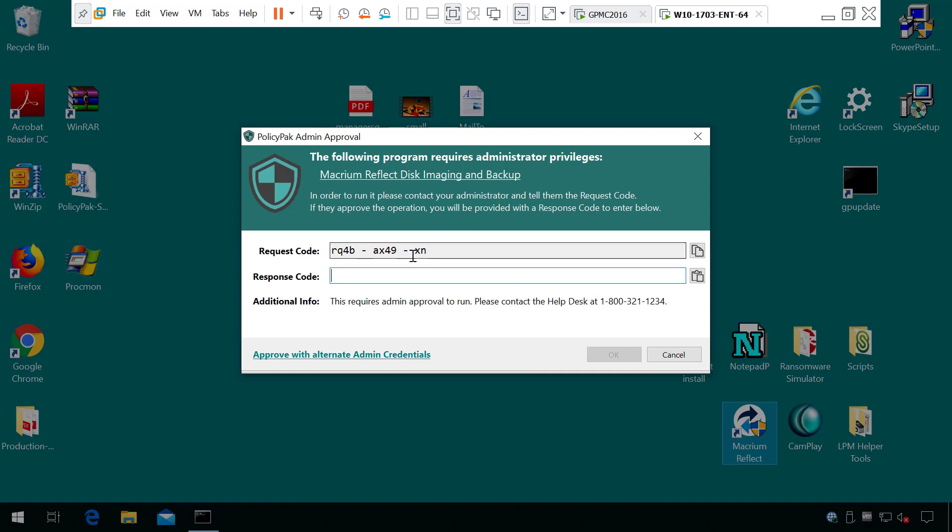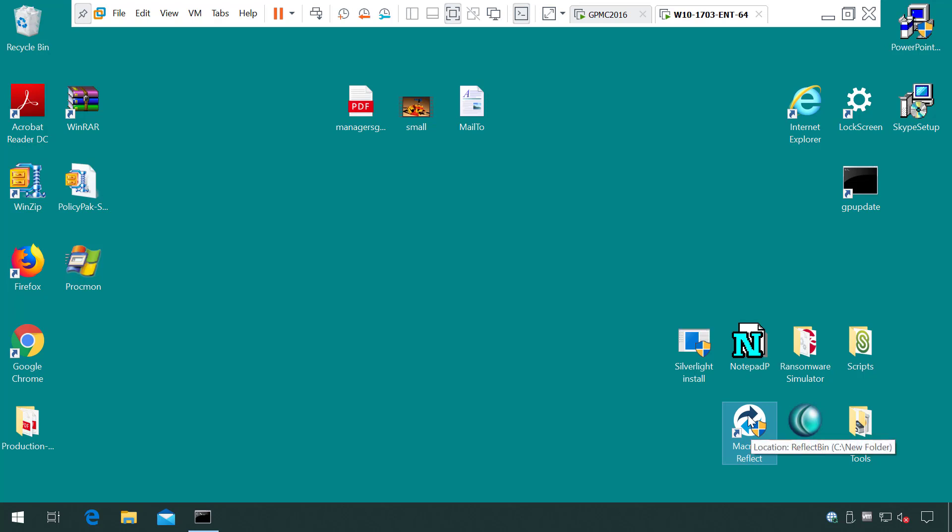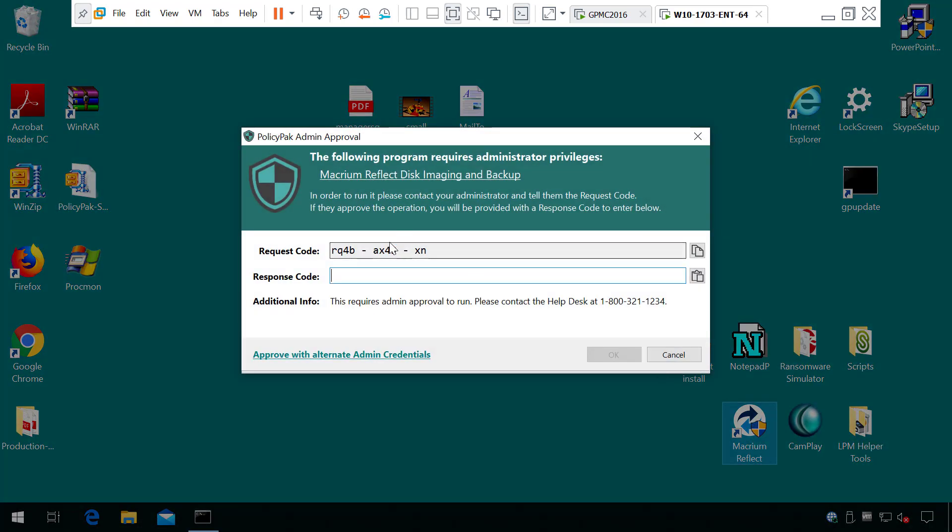Now, notice this ends with 49XN. If I close this without entering in a code and I reopen it, 49XN, we have the same code as before, which means that your users have no time limit and could even email you for a code.